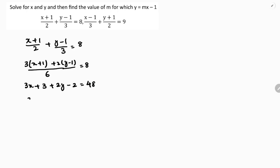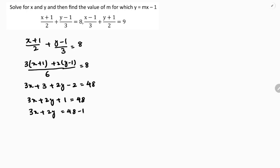So 3x plus 2y plus 1 — 3 minus 2 is 48. Transposing: 3x plus 2y is 48 minus 1, so 3x plus 2y is 47. This is equation 1.